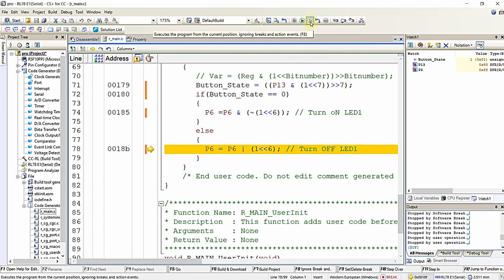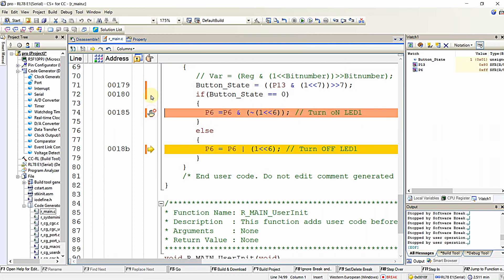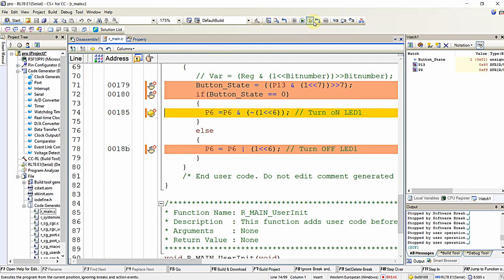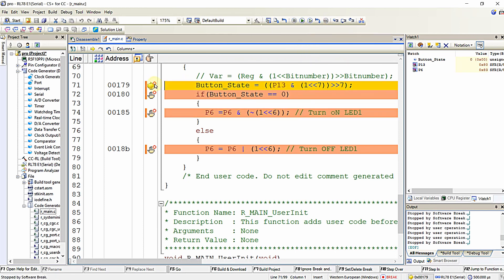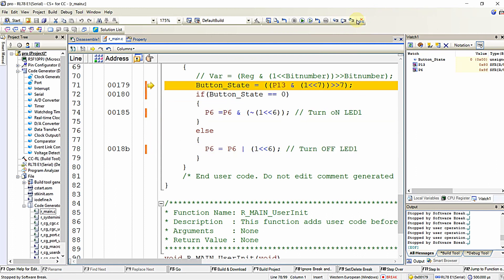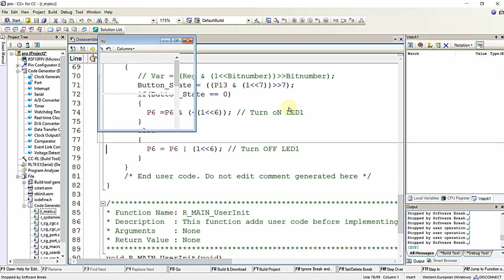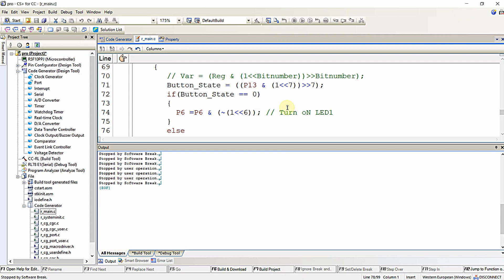One more feature: 'Execute the program from current position ignoring breakpoints and events.' Even when several breakpoints are placed, clicking this Play button ignores all breakpoints and runs the program. Also, this icon is useful for resetting the ECU. I hope you learned some of the debug features of CS+ for CC IDE in this video. See you in the next video, thanks for watching.